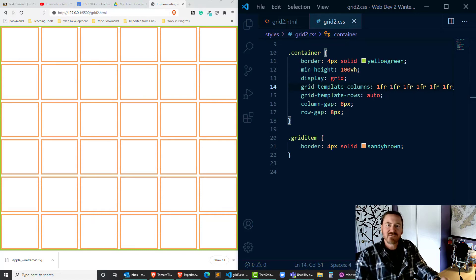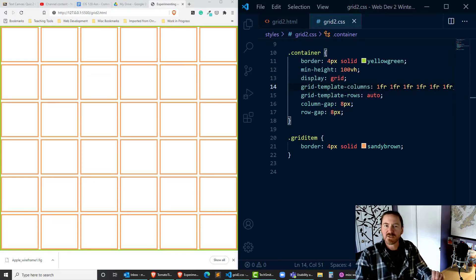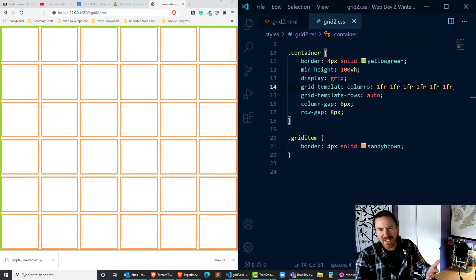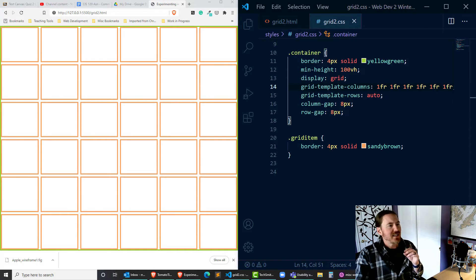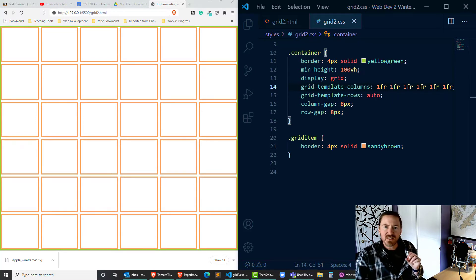Hey this is Ralph and in this video I'm going to keep playing around with our CSS grid template or layout and try out a few new CSS properties.